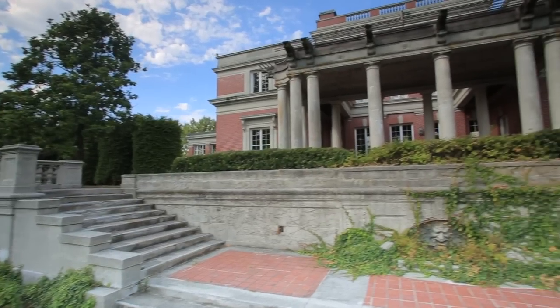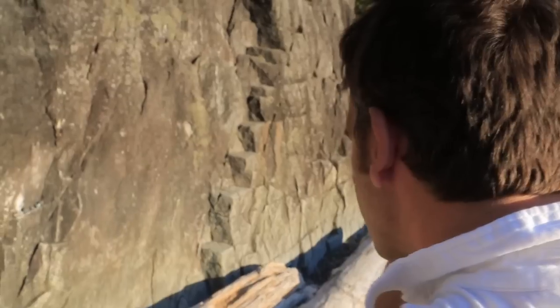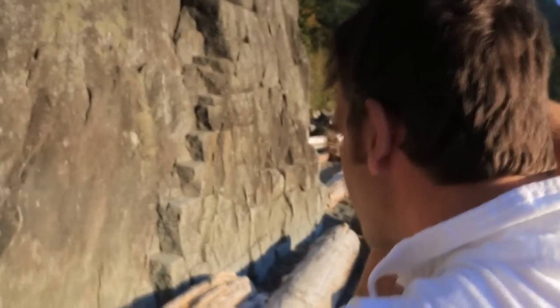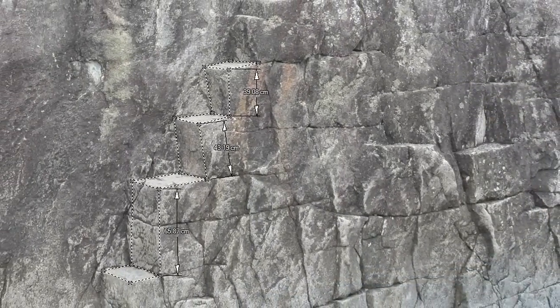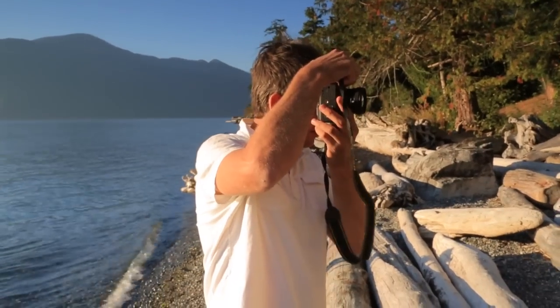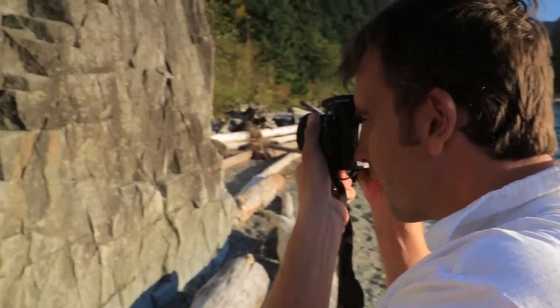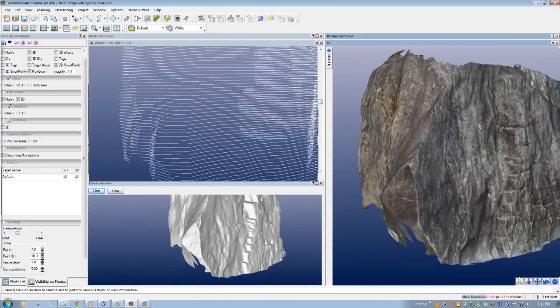PhotoModeler is the fastest, most powerful, and affordable way to turn your photos into 3D data. PhotoModeler accurately models, measures, and scans real-world objects and scenes. With just a camera and PhotoModeler, you can easily create highly accurate 3D models unlike any you've ever seen until now.